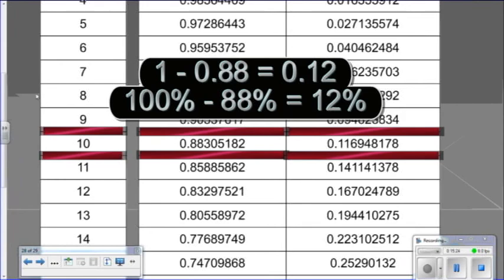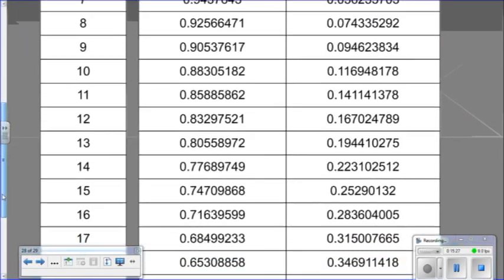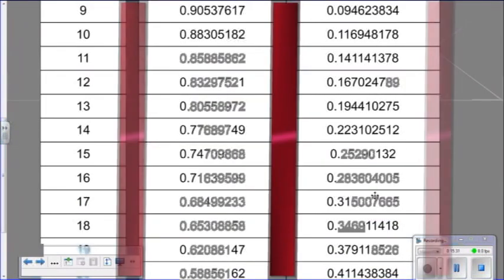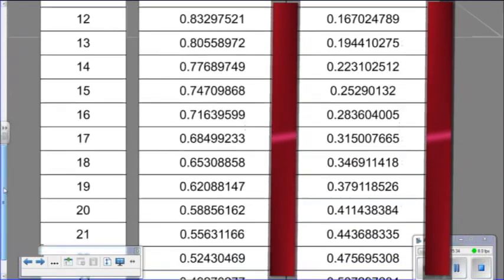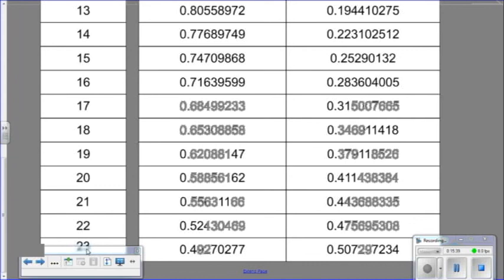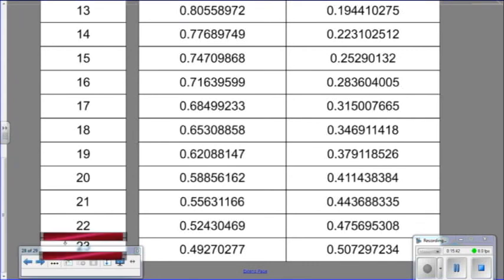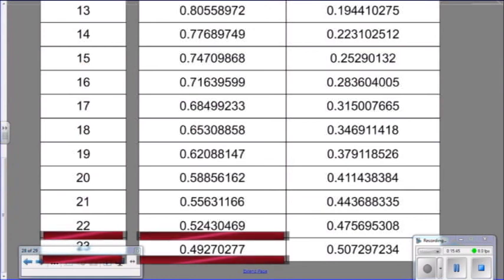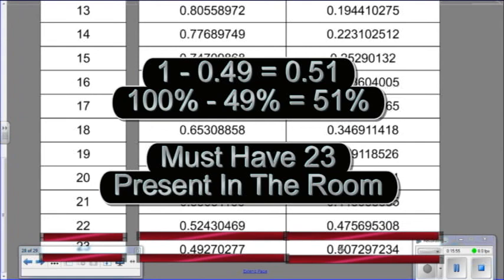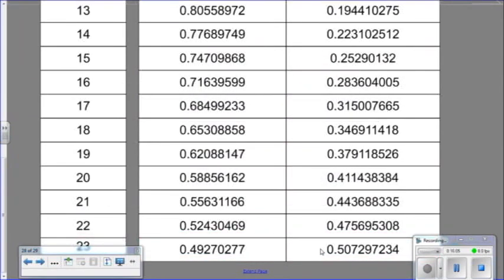As we move down this table, the no-match probabilities continue to go down and the match probabilities continue to grow. When do we finally get to a 50-50 situation? With 23 people present in the room, there's a roughly 49 percent chance that there will not be a birthday match, and by subtracting that from 1, we have roughly a 50 percent chance that there will be a birthday match. We have now used the ideas and concepts of probability to figure out the answer to the birthday question.